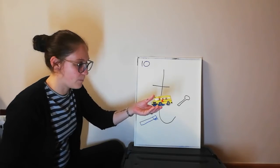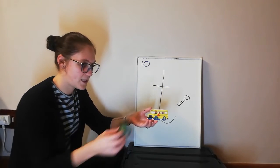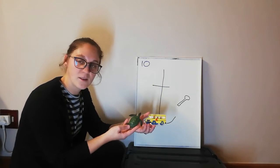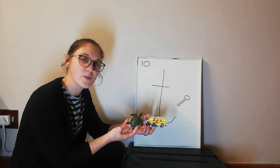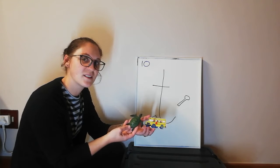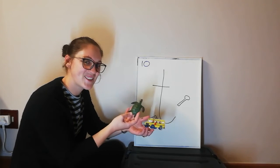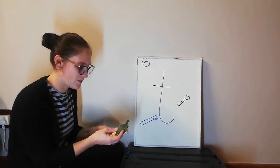Then we have a puzzle piece and a turtle. Which one starts with T? A turtle! That's right!